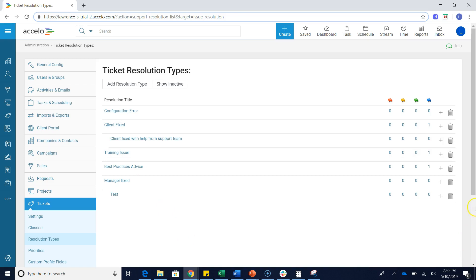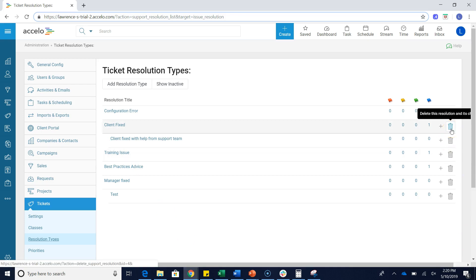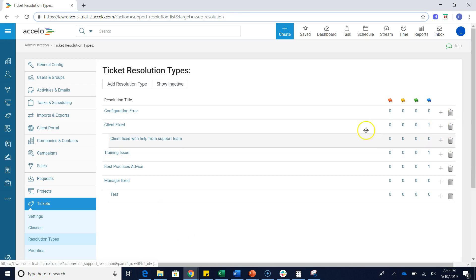I can also delete a resolution type and any children. So deleting client fixed will also delete the client fixed with help from support team child.